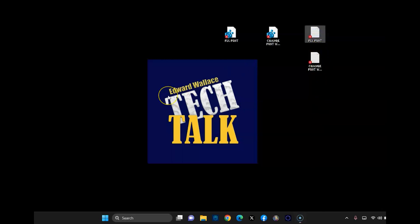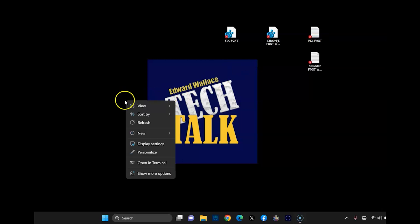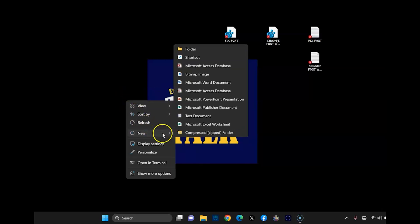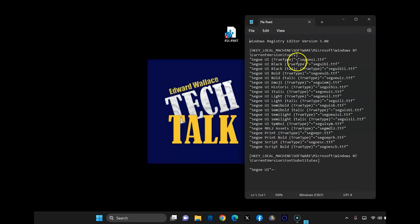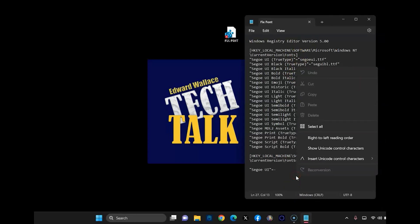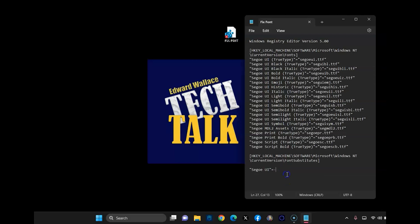I want you to right click on your desktop anywhere and go to new and then new text document. And then I want you to go in and copy the code and paste the code right inside that new text document.